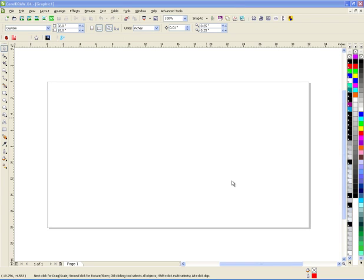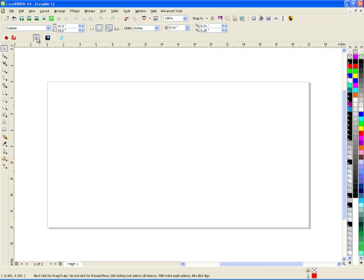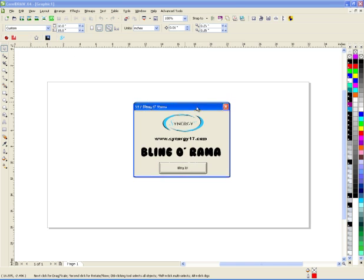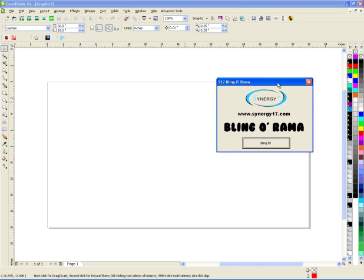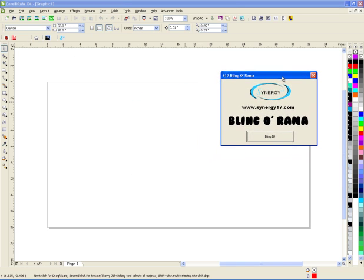Hi guys, this is Joe over at Synergy 17 and today is April 1st, also known as April Fool's Day. Today I released a new macro called Blingarama and for some of you guys who downloaded it and tried it out, you realized that it's not real.